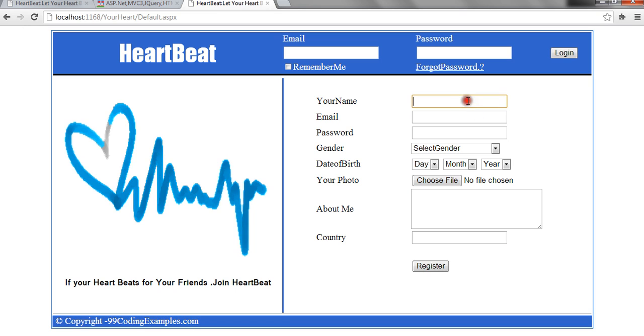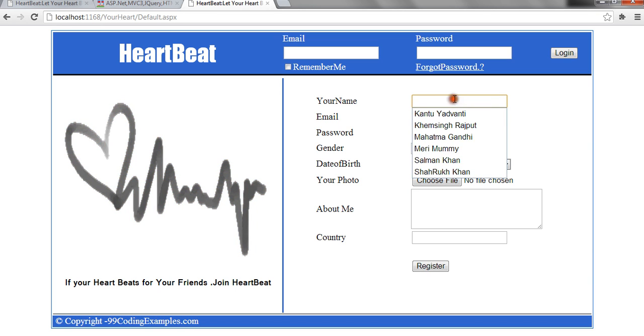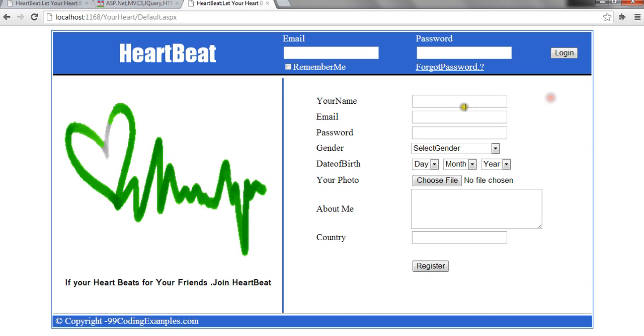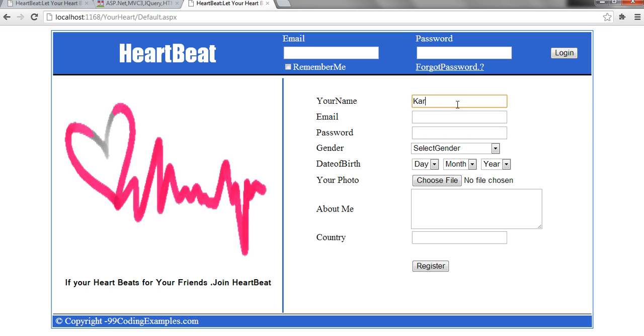Let me show you now how to register a new user. Now I am registering a new profile.